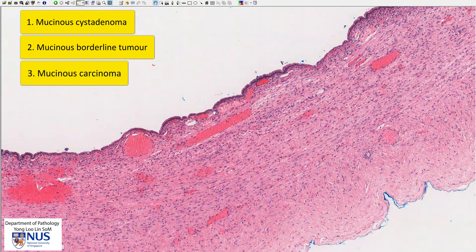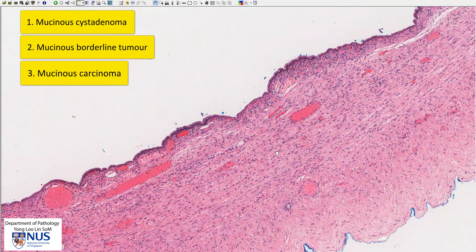As you can see from the names — mucinous tumor, borderline tumor, and carcinoma — the prognosis gets worse. For mucinous carcinoma, these often arise on the background of mucinous cystadenoma or borderline tumor.